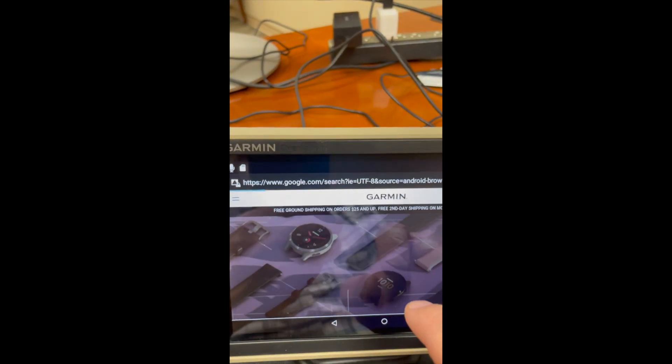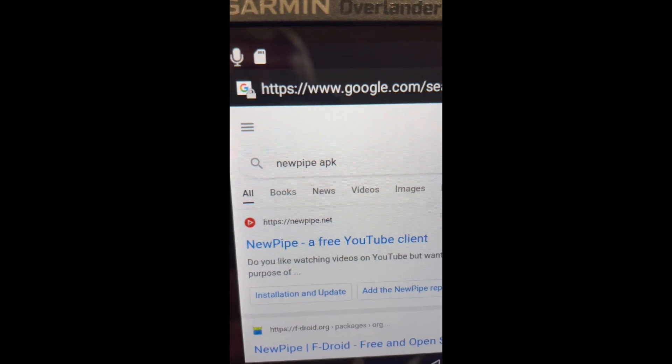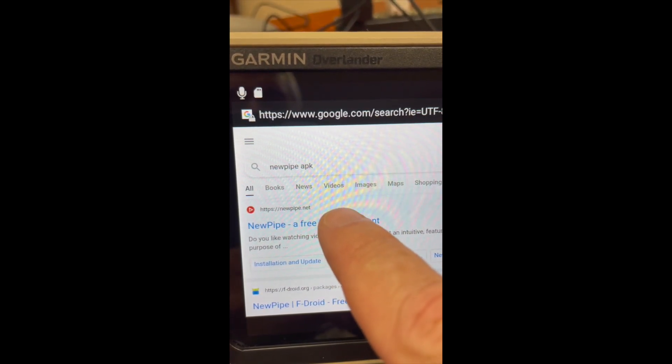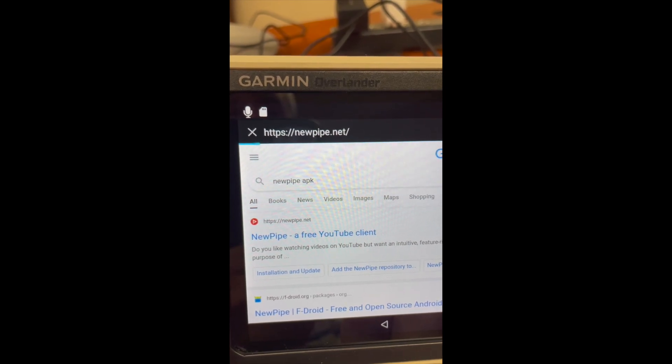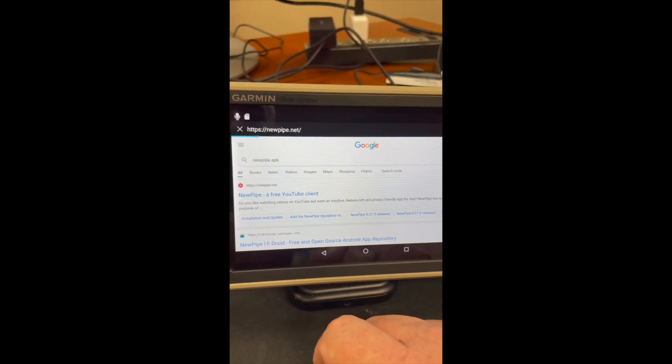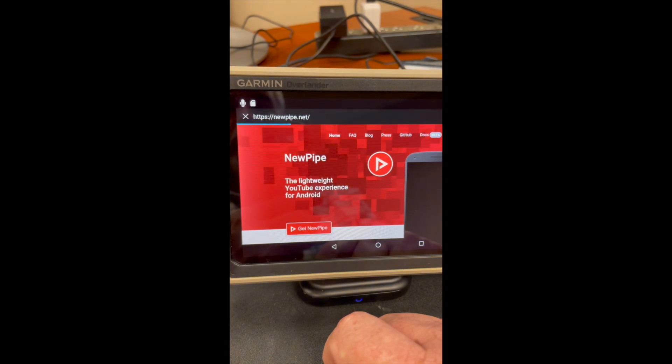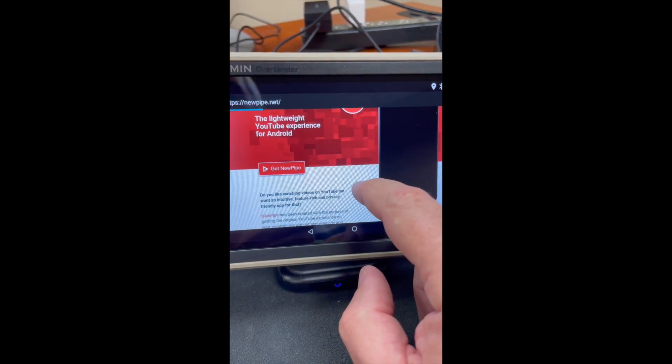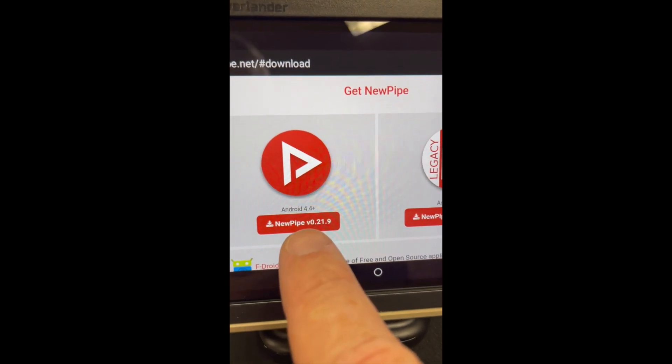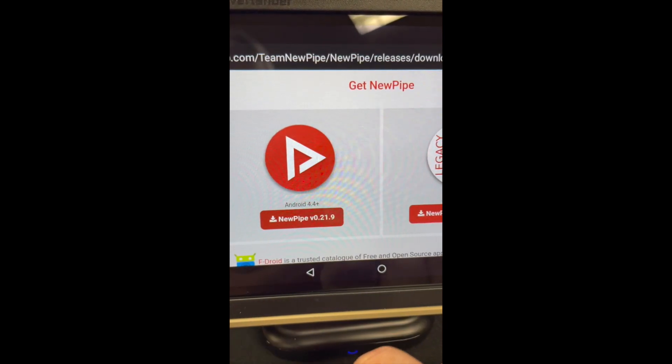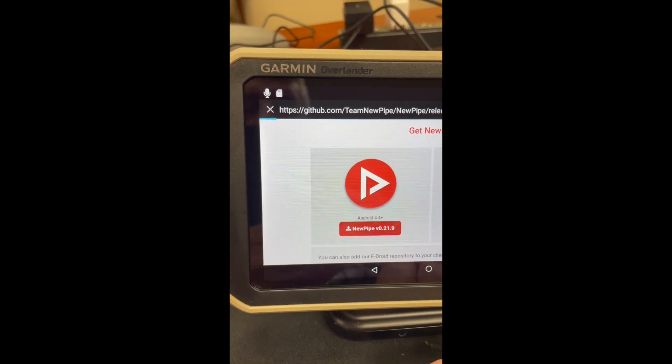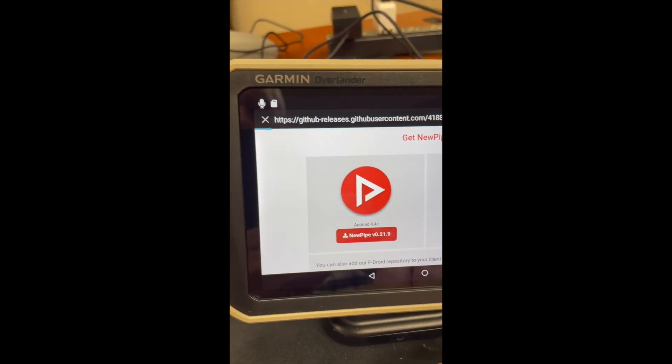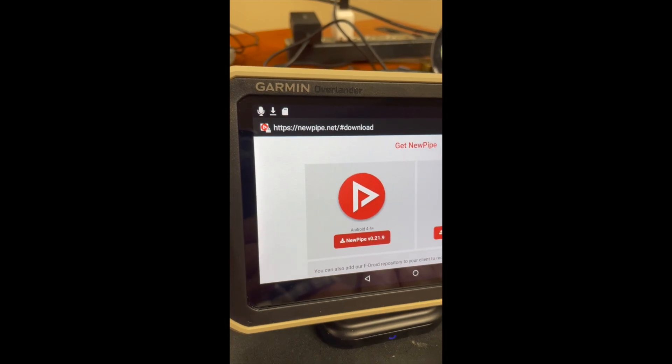Once New Pipe APK comes up, you'll see the free YouTube client at the top. You select that, go to the options to download the New Pipe YouTube player. You want to select the options for the later version of Android, which is 4.4 plus. The Garmin Overlander 601 and the date of this video, which is September 20th, 2021.